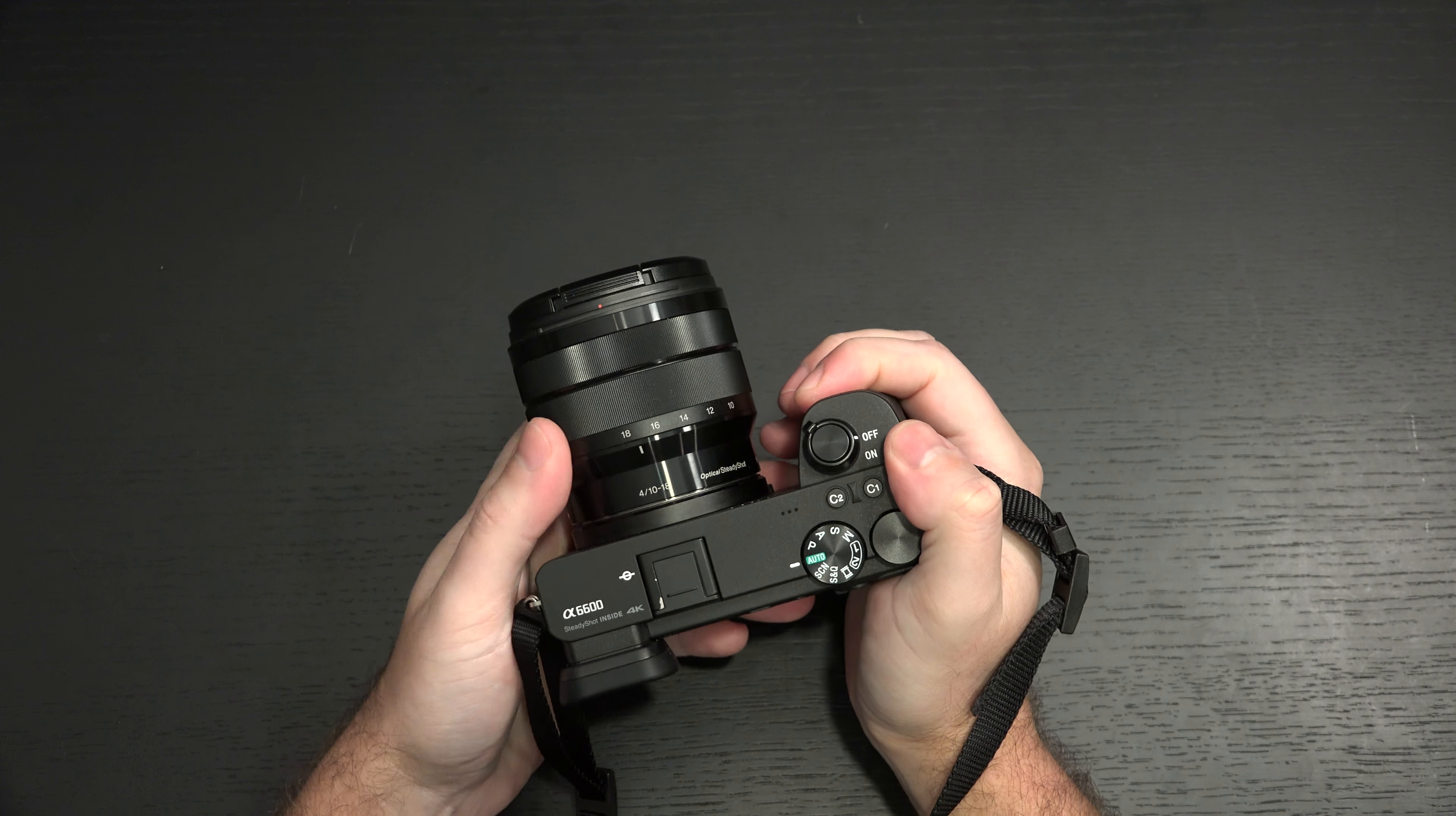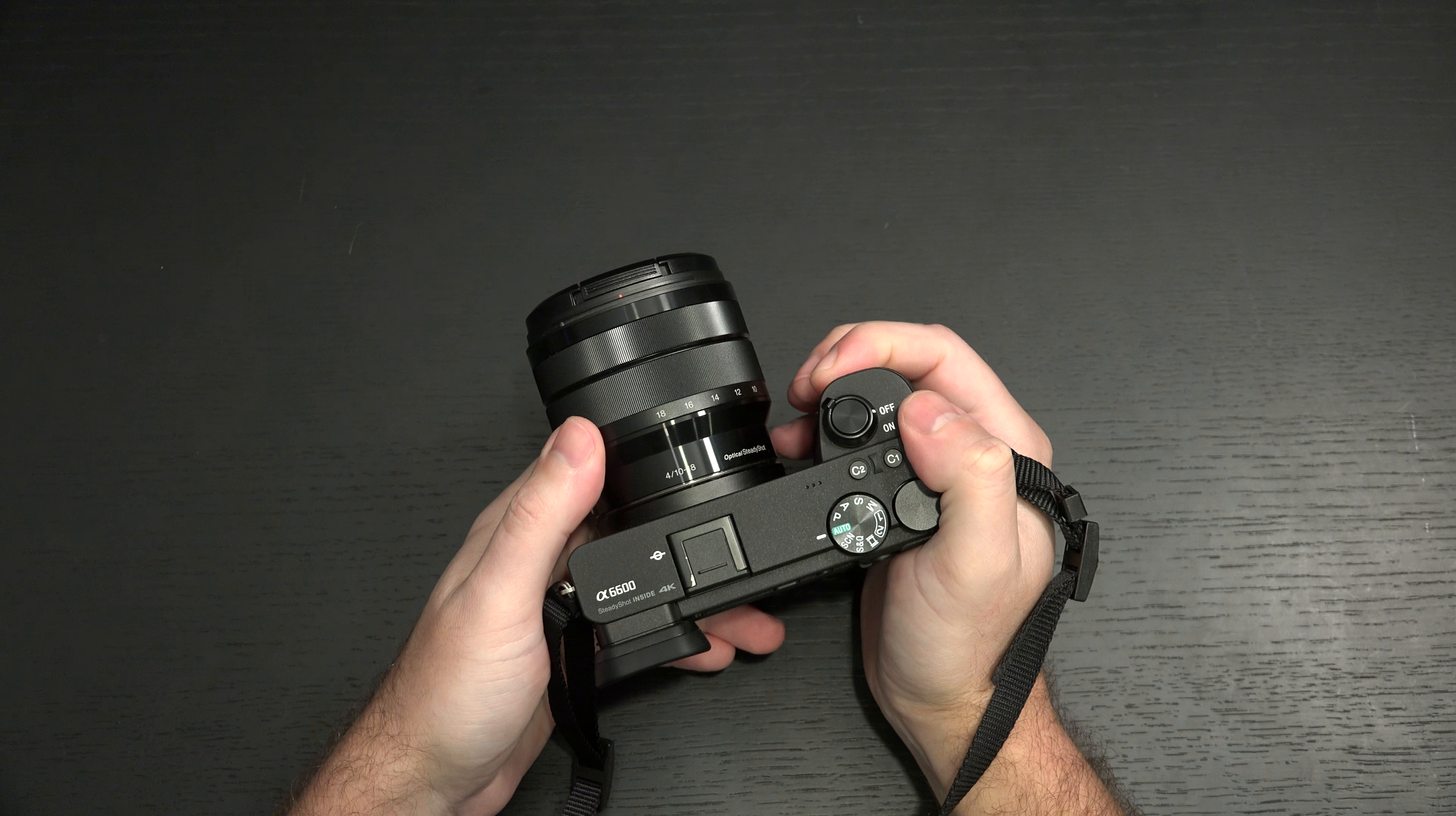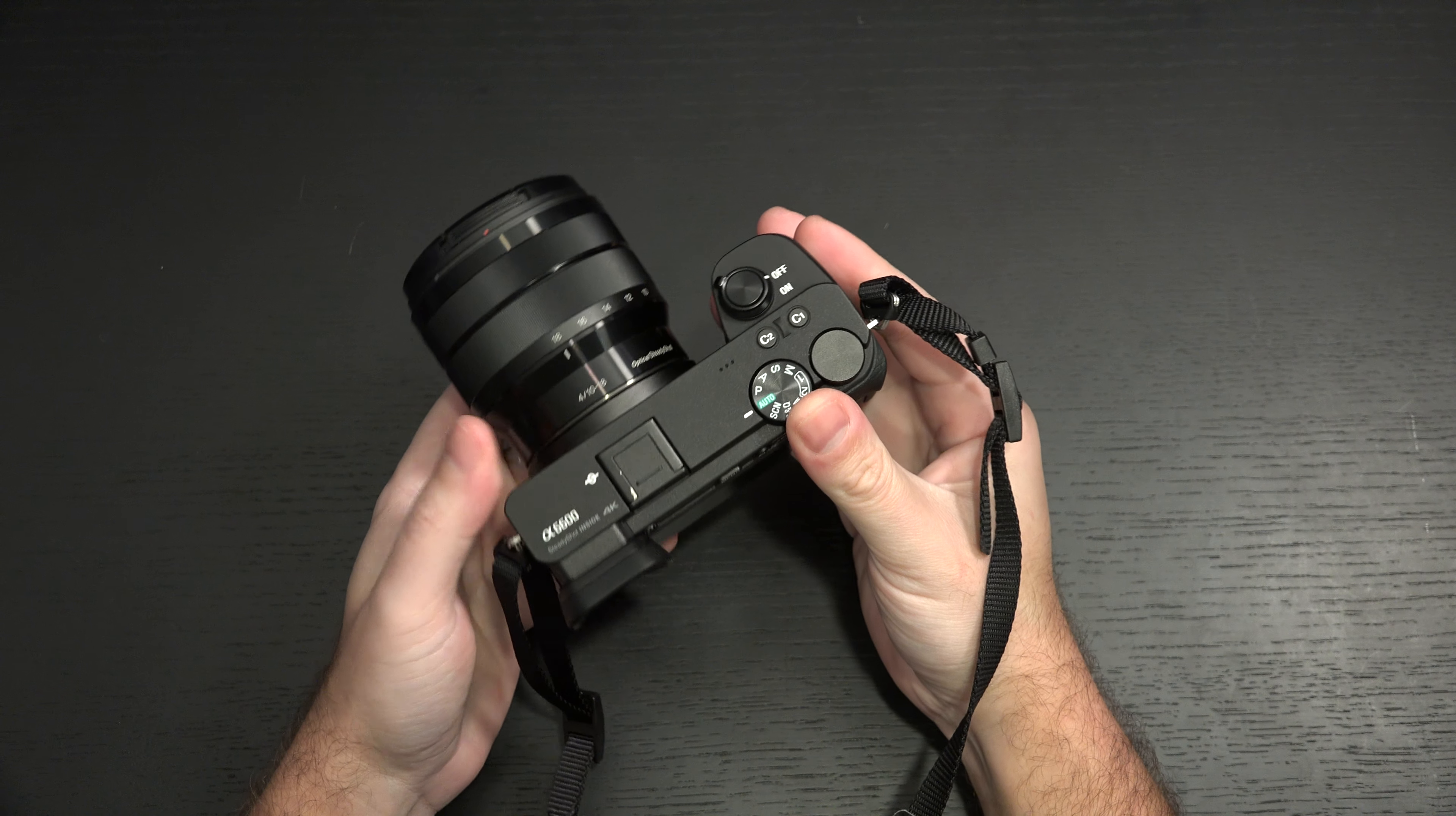And Sony did launch new glass for this camera, the 16-55, which is a great-looking lens. I don't have a review sample, but overall, I'm really liking what they did here.